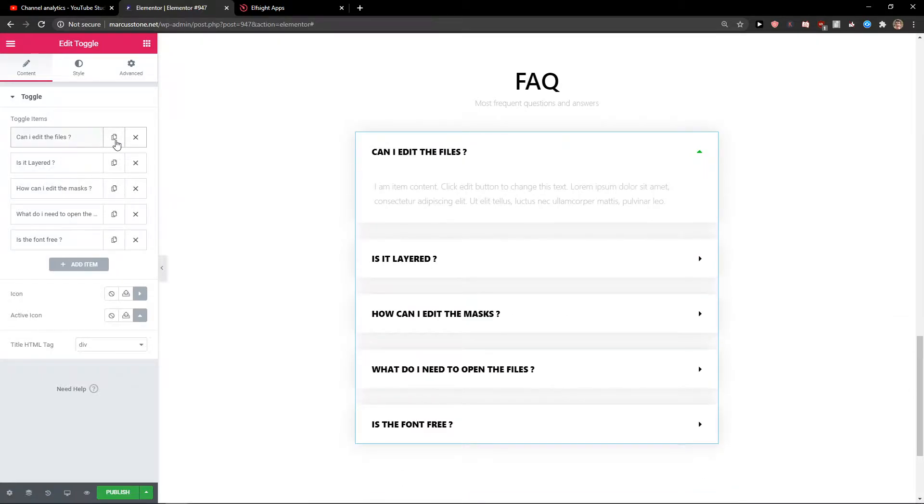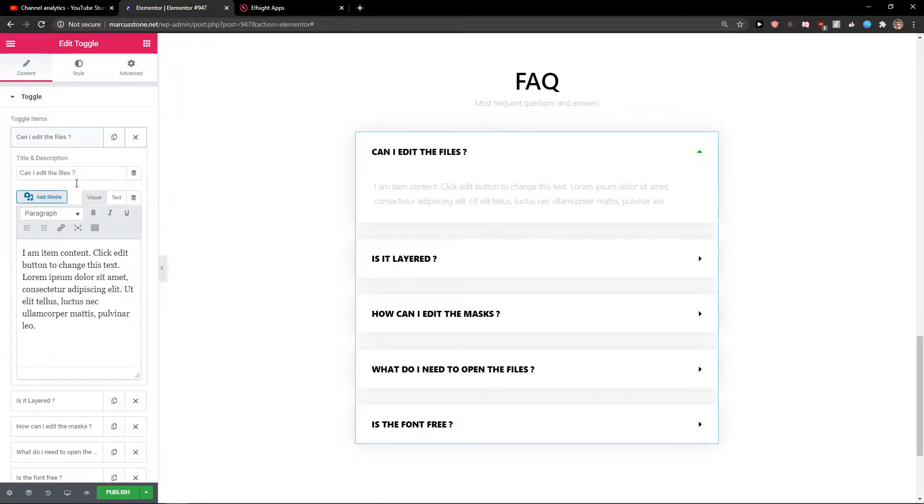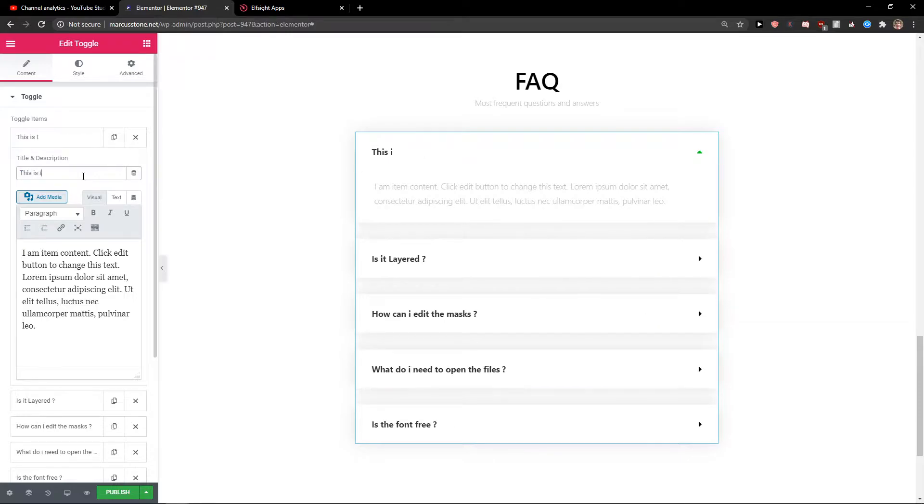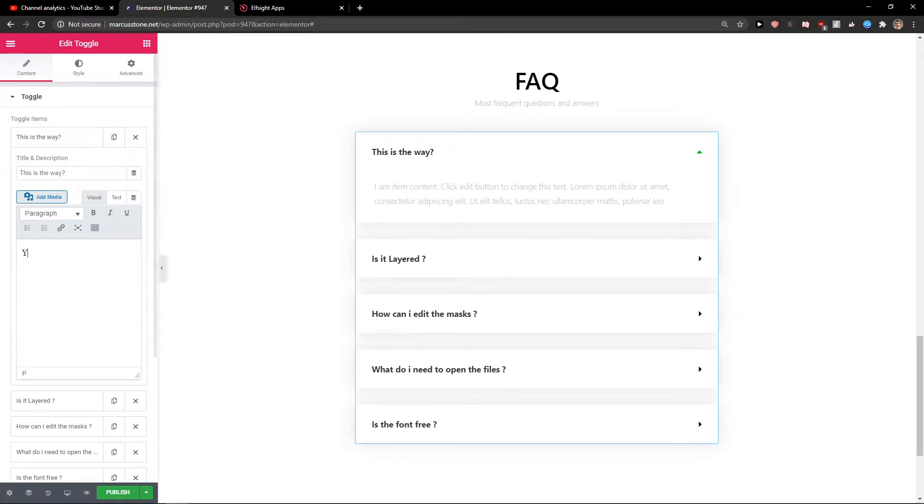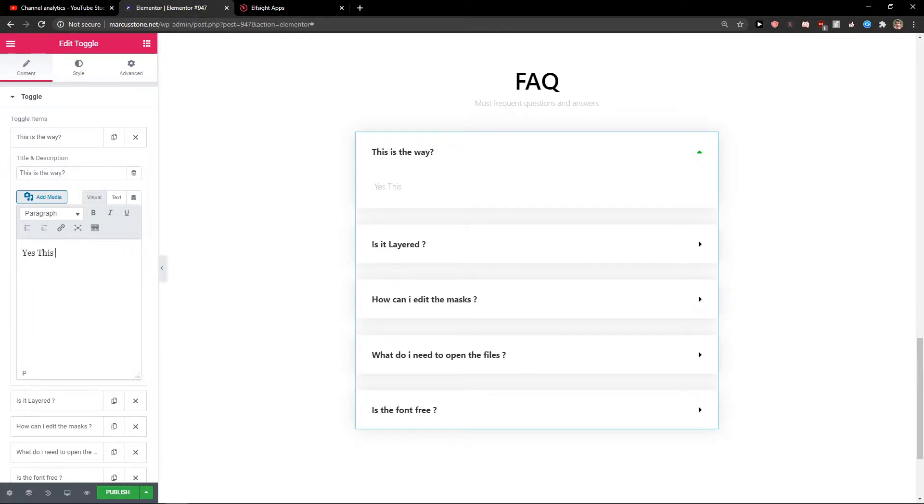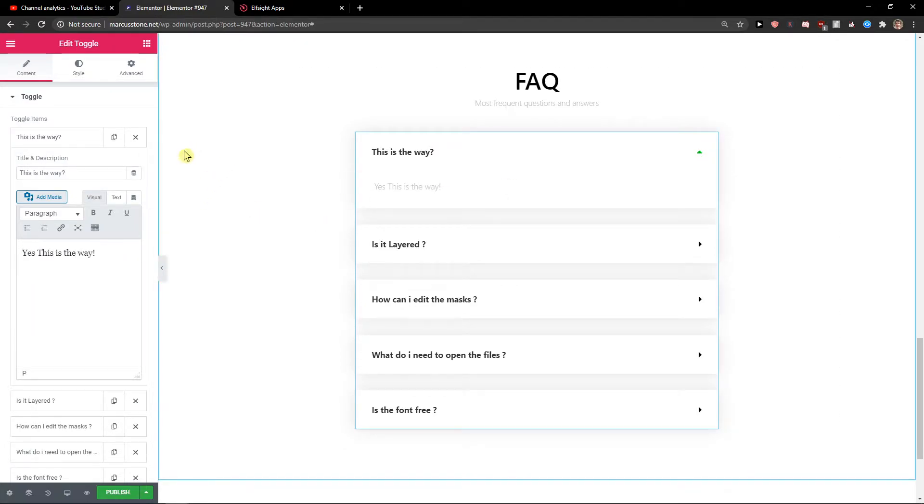So this is the first question. This is the way. Yes, this is the way. Voila, here we got the first question.